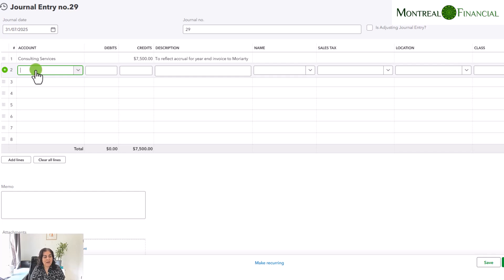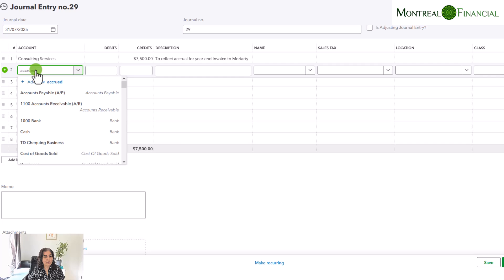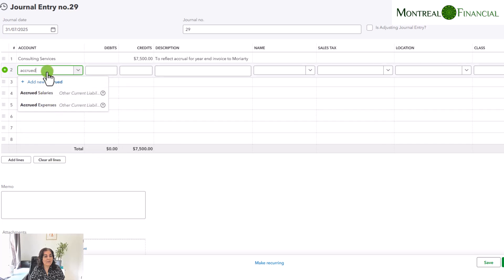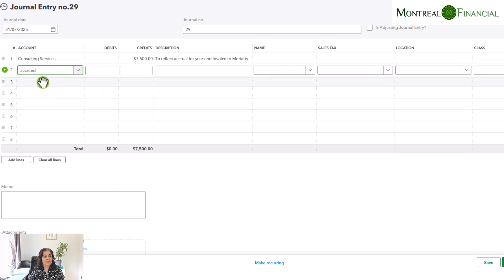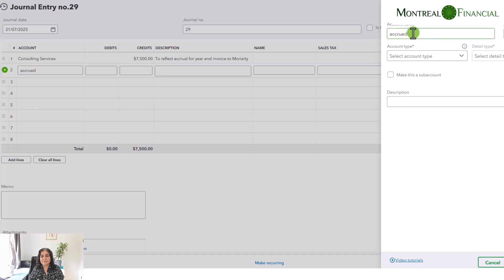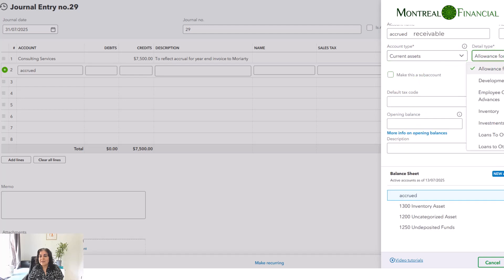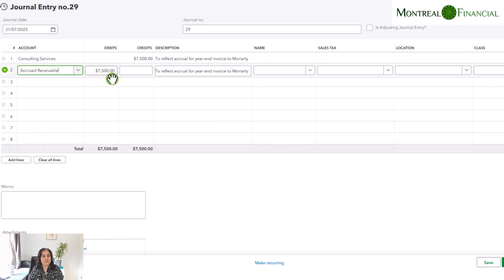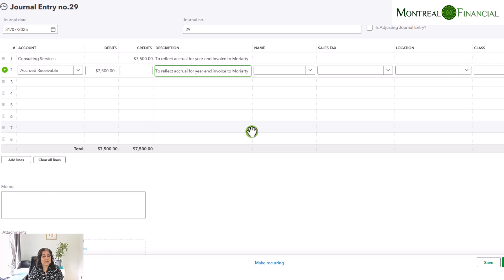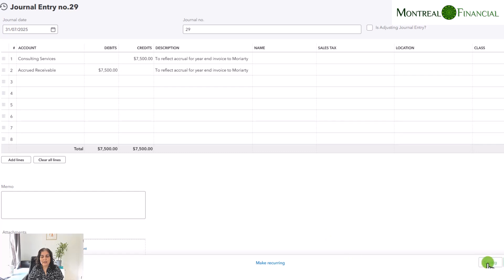And here we can simply write to reflect accrual for an invoice to Moriarty. On the other side of this, you are going to put accrued receivable. It doesn't look like we have an accrued receivable, so we're going to add the account — we'll call it accrued receivable, account type is current assets, and the detail type is other current assets. Now we can save this. QuickBooks Online automatically fills in the amount so that your debits and credits balance, and it copies the description over. So I am going to click save.